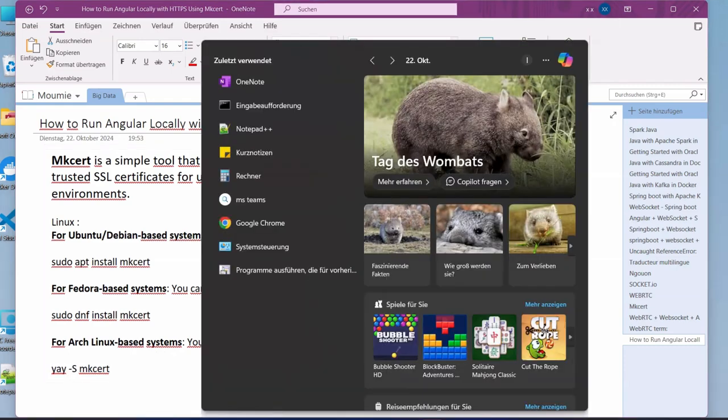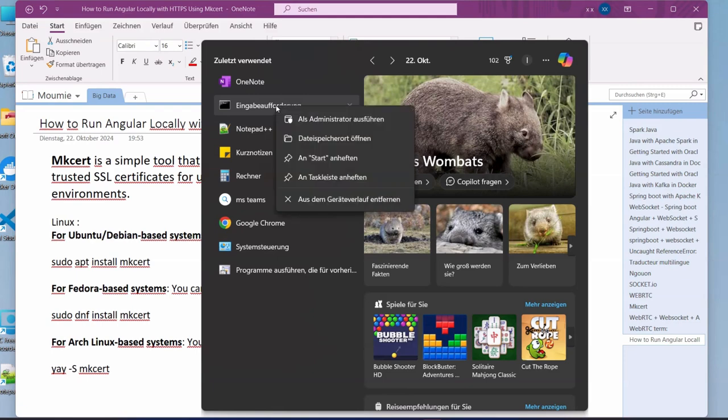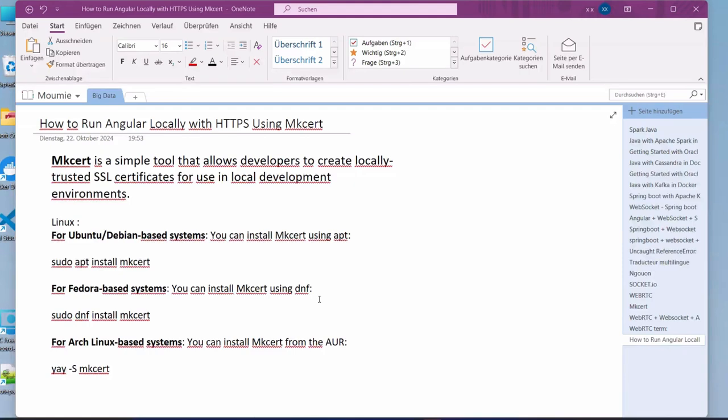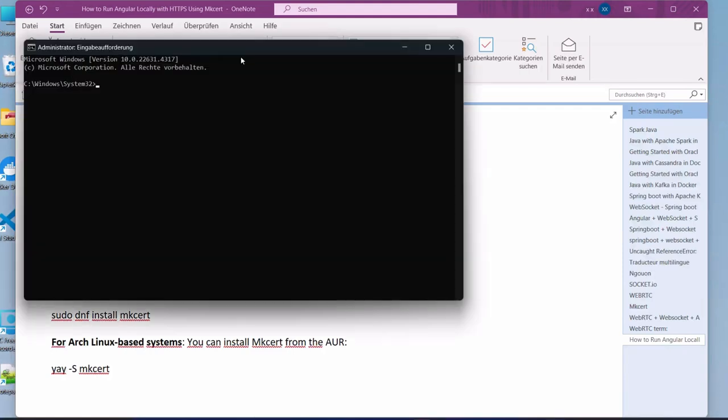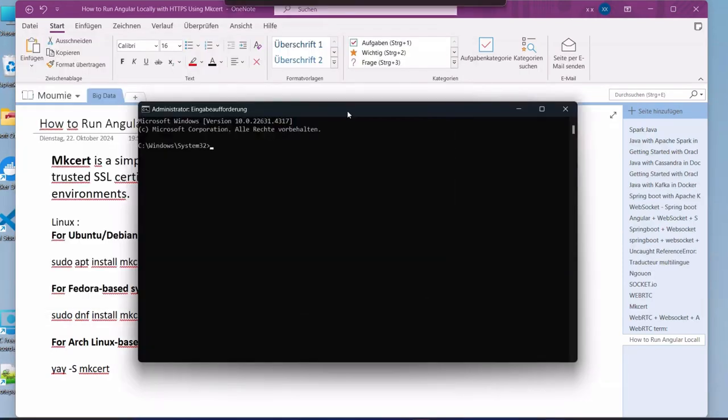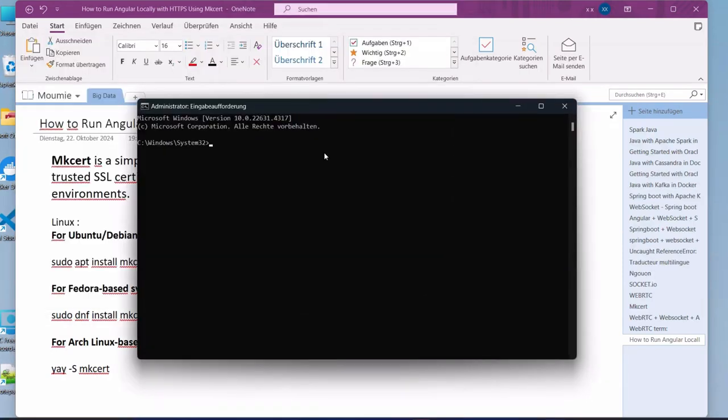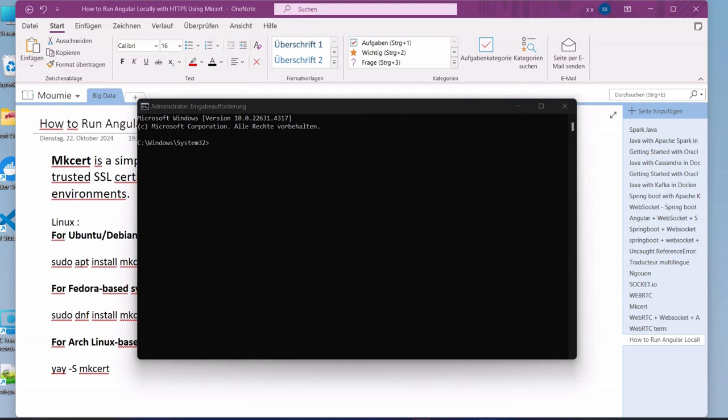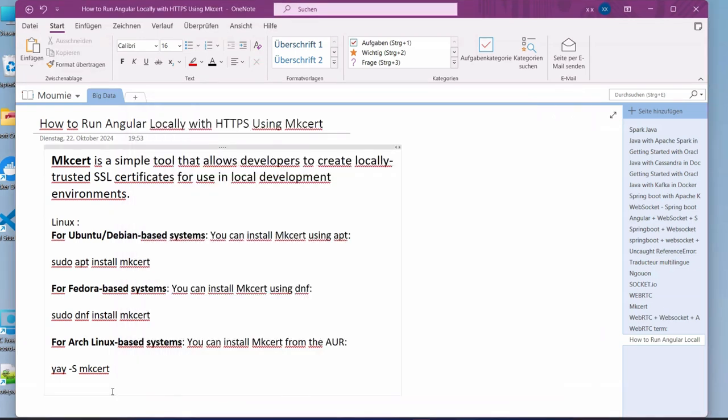But here I'm going to use Windows. In order to get started, if you don't have it installed, I assume that you don't, then you need to open the terminal, the command here with admin, then accept that.